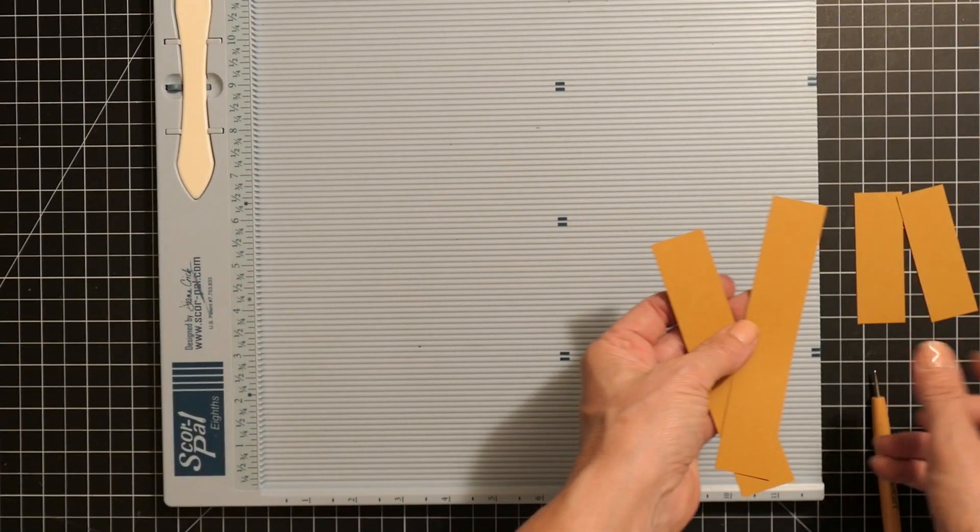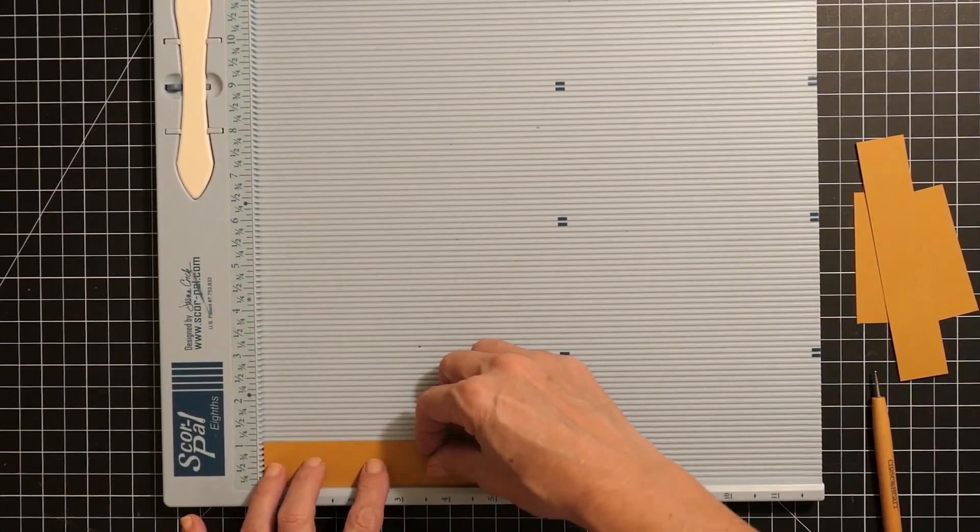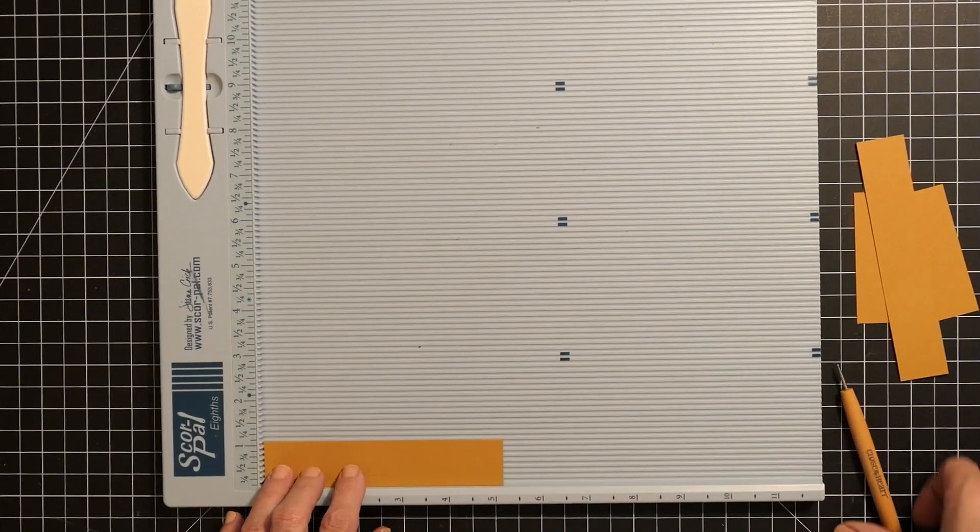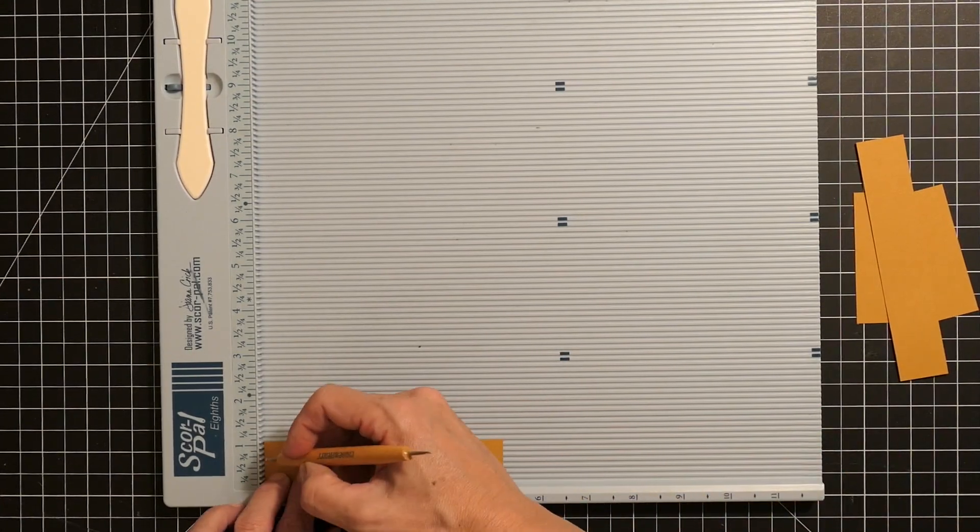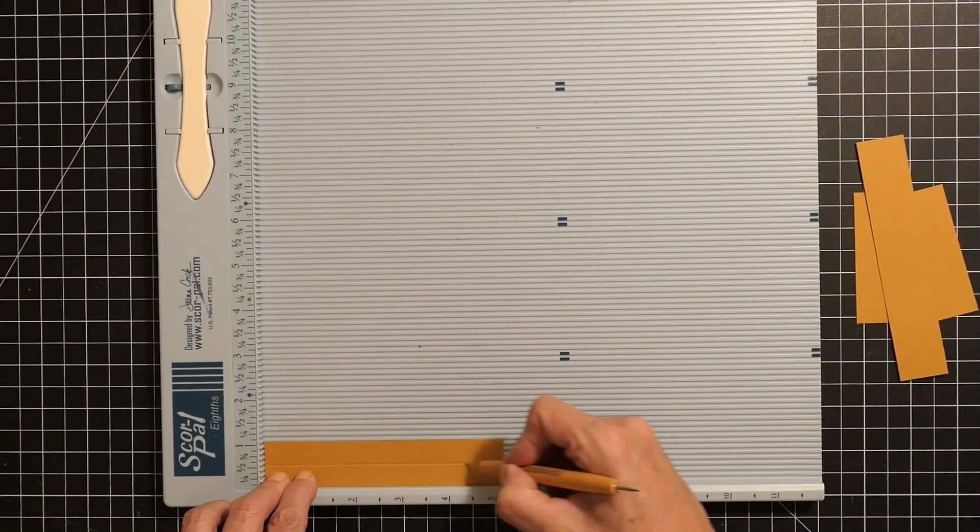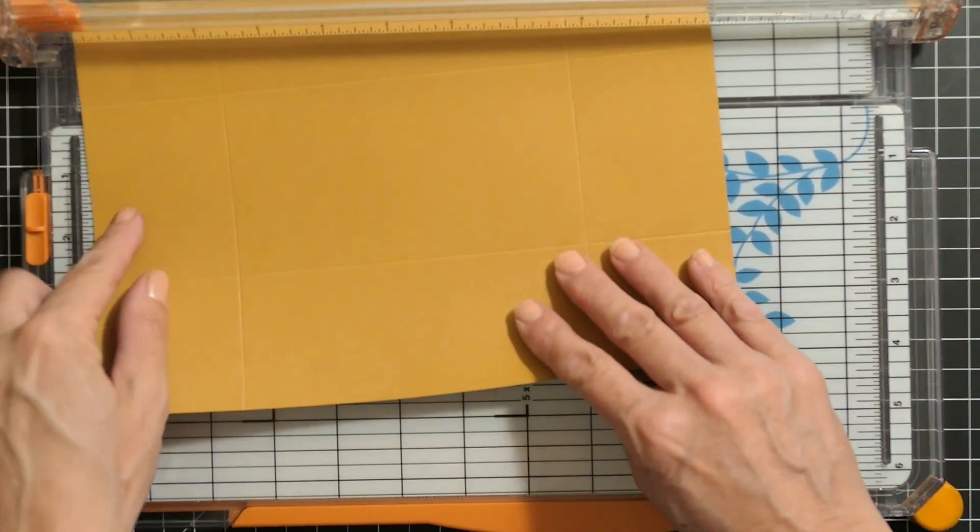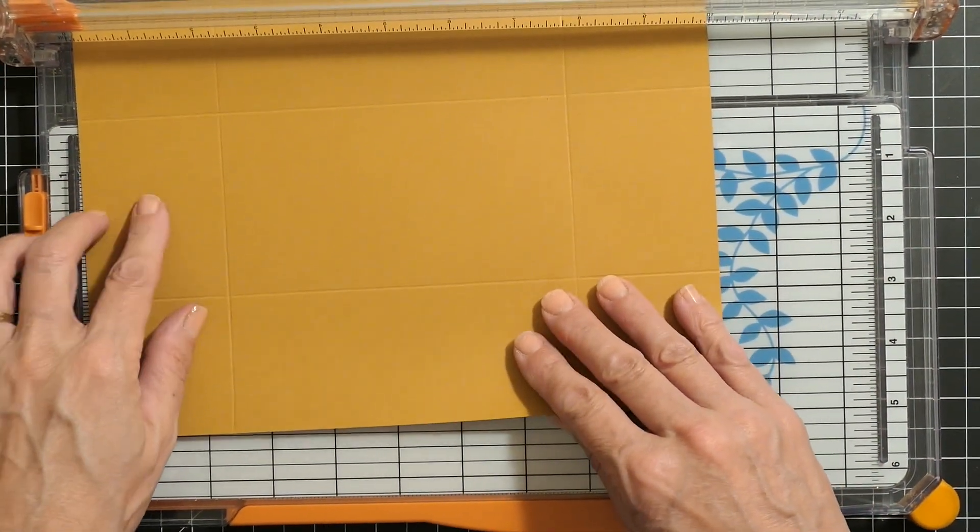These are the little flaps that get the scalloped edges for the box lid. I scored those at a half inch so they're basically one inch wide.